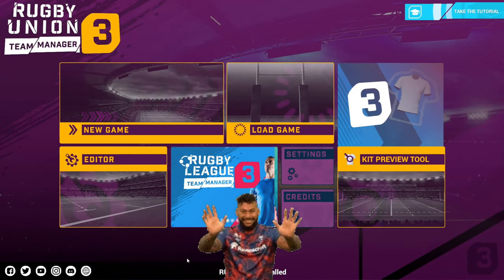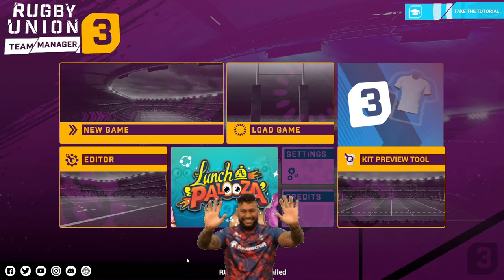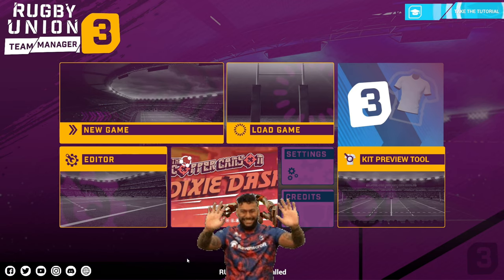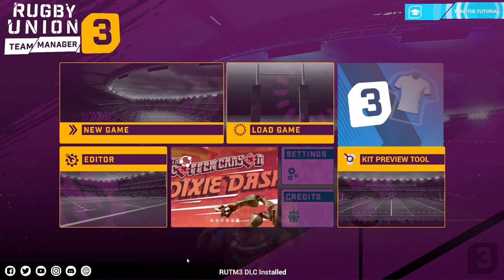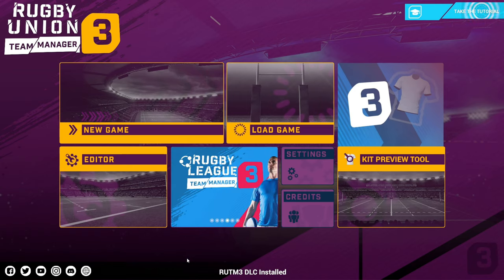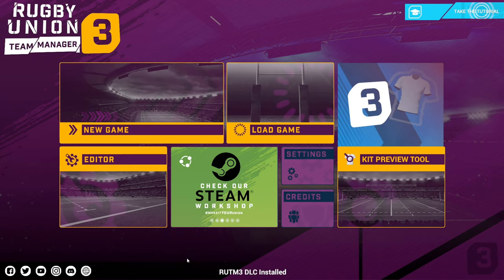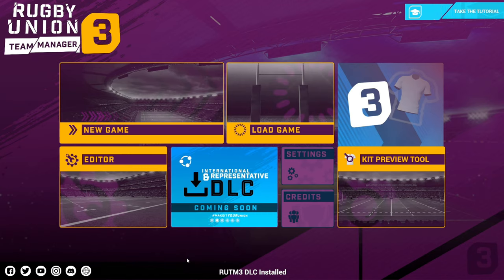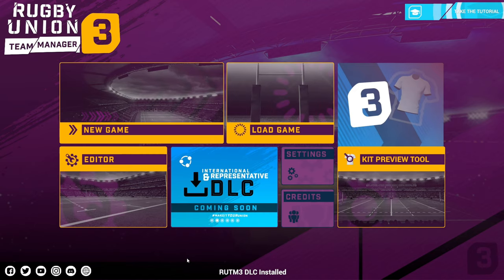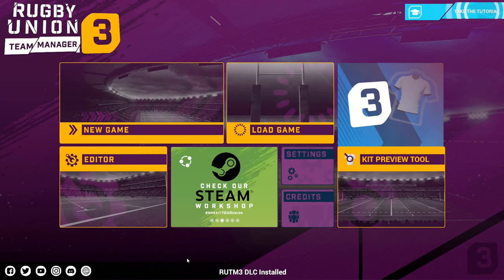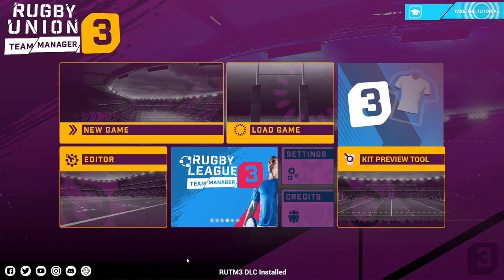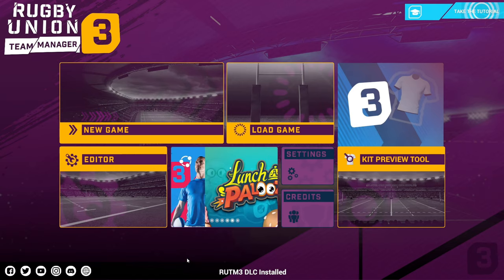Hello rugby fans and welcome back to the channel. Today I'm here with another tutorial video, a much requested tutorial on how to mod Rugby Union Team Manager 3. Basically how to get all of the right team names, players, kits, player photos, badges, etc.